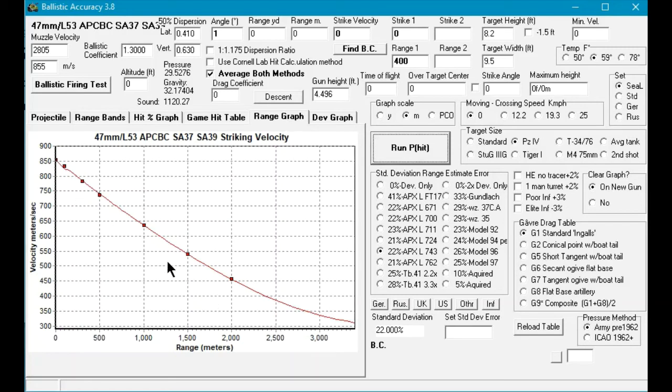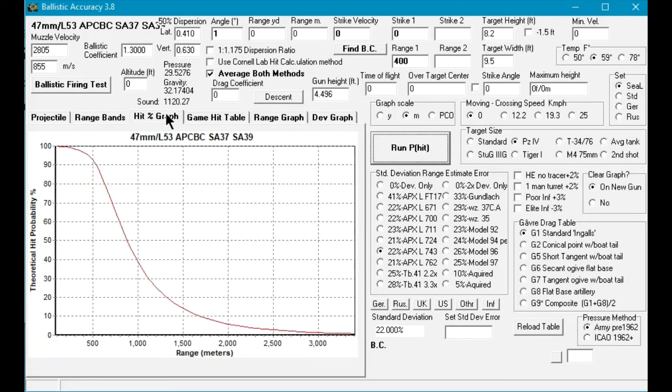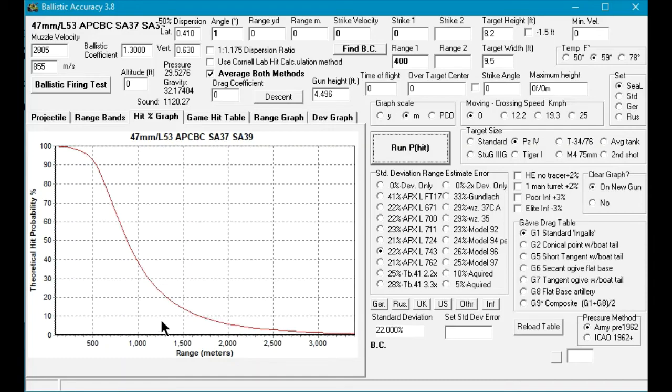Going over to the two-hit graph, we can see that around 600 meters it has an 82 percent chance of a hit.